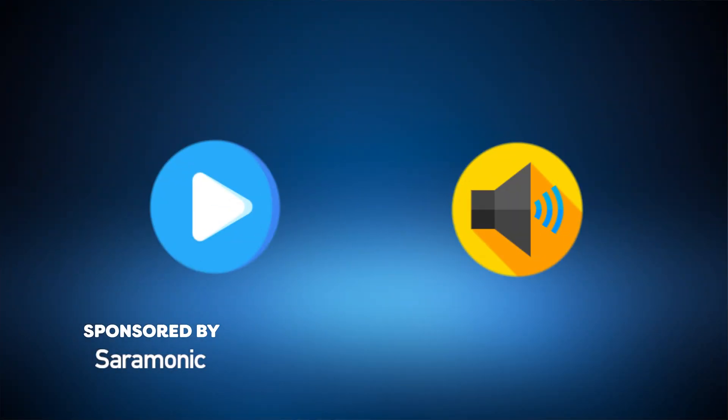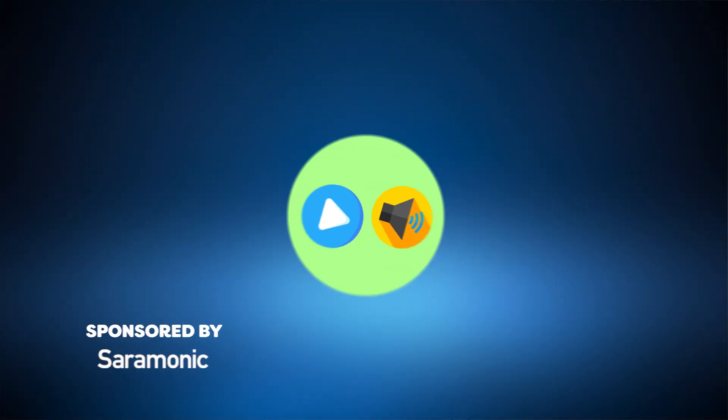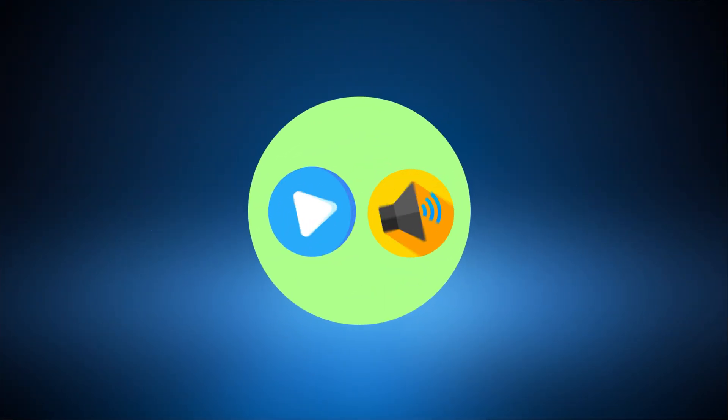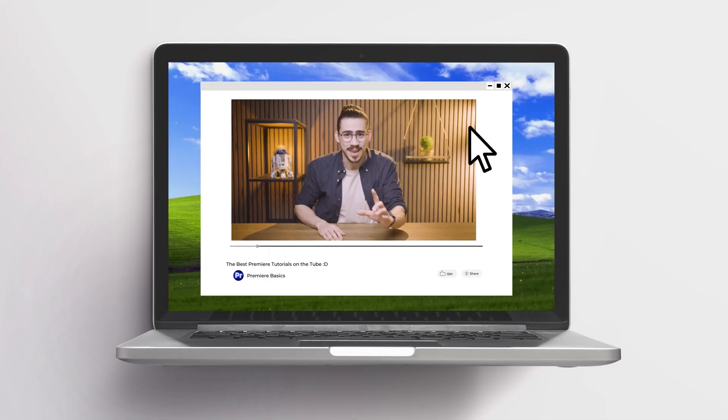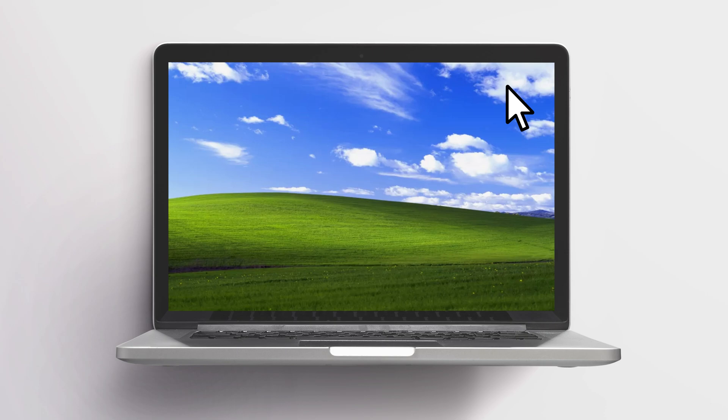Audio and sound is literally 50% of your video. If you have bad audio, people will click away pretty fast.